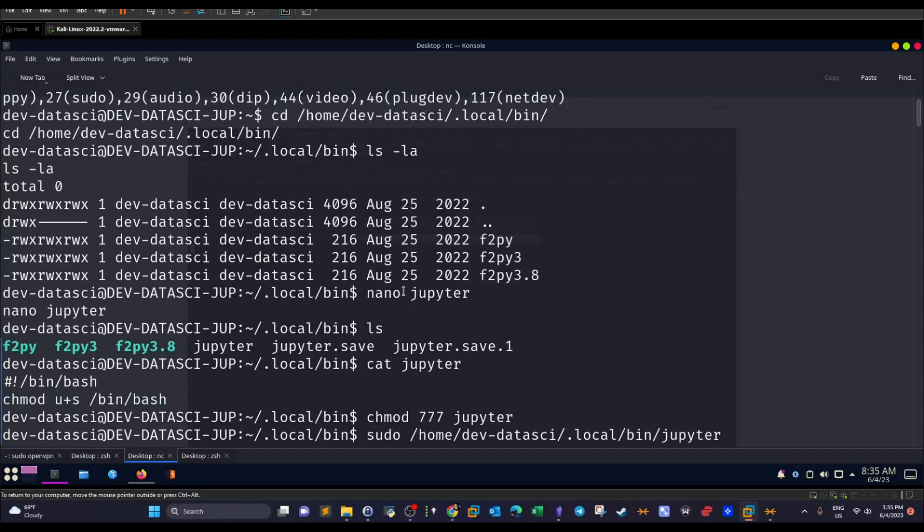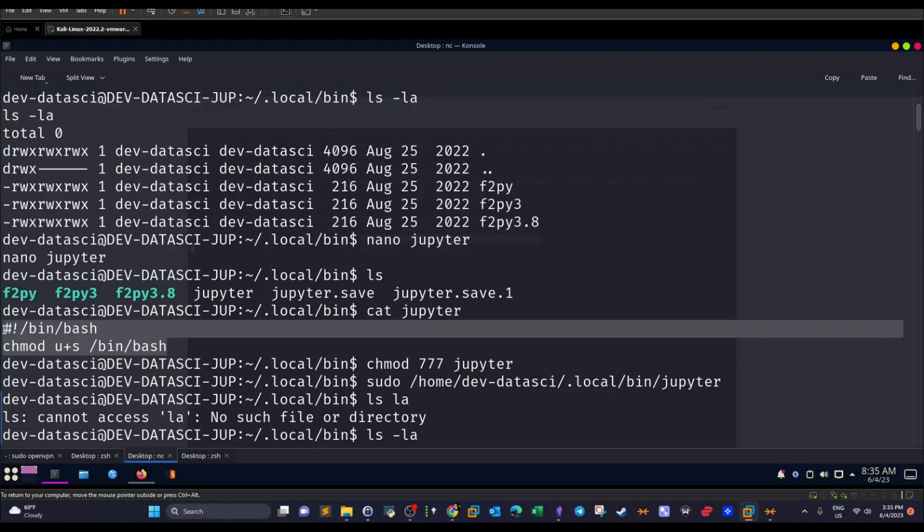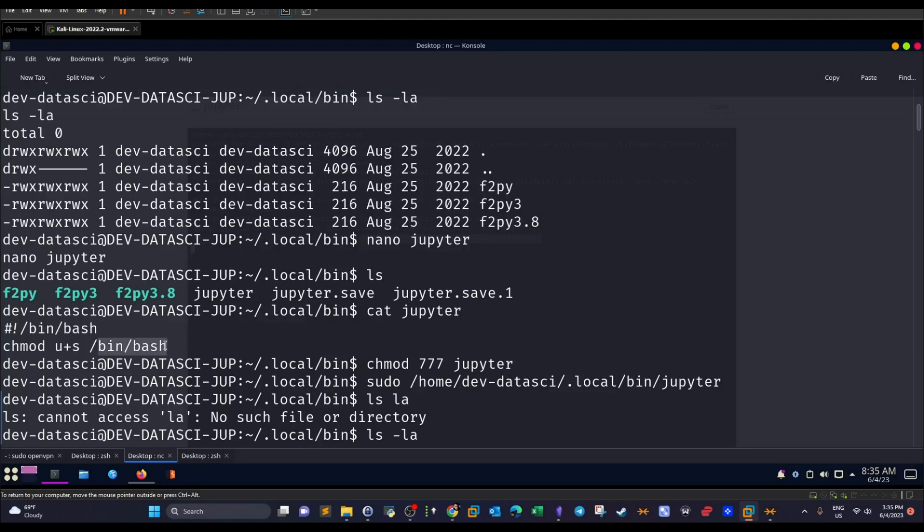So as you can see here, I created a new file called jupyter, nano jupyter. And if I use the, as you can see, this is the contents of the jupyter file. I created bin bash and it changes the permissions of the binary bash, attaches the SUID bit set.